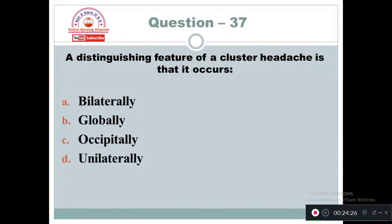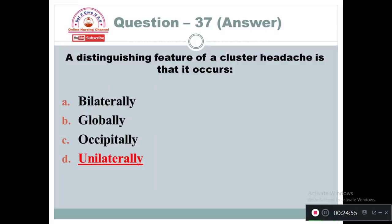Question 37: A distinguishing feature of a cluster headache is that it occurs: Option A: Bilaterally. Option B: Globally. Option C: Occipitally. Option D: Unilaterally. Cluster headaches usually occur at night time and mainly intensify on one side — that is unilaterally. Option D is correct.